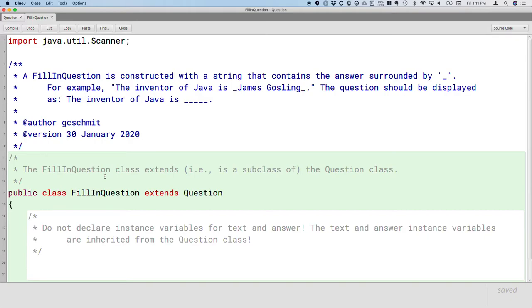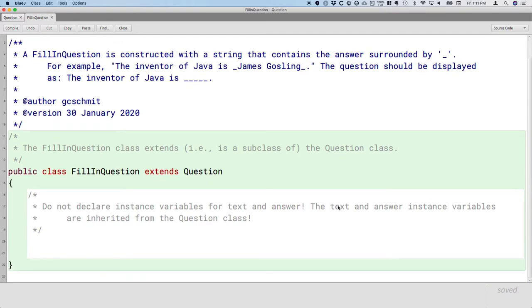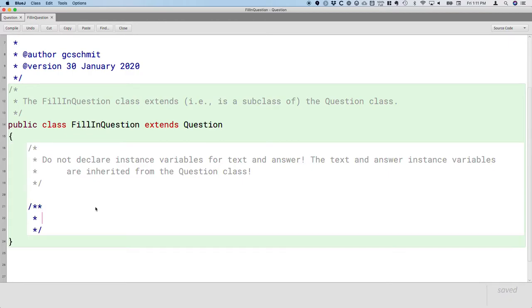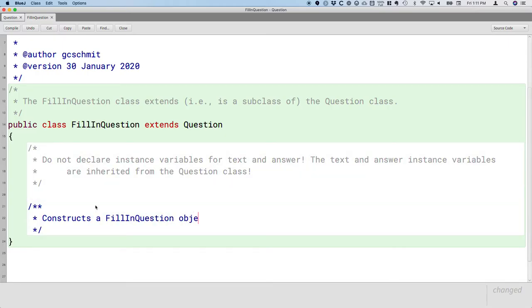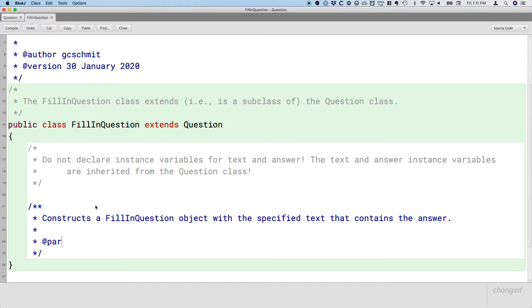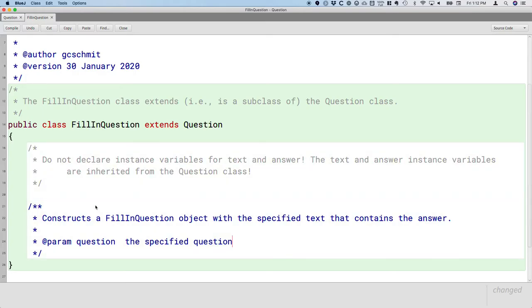Usually when we're writing a new class, we start off by writing the class's constructor, and we're going to do the same thing here. So let's start by writing the constructor for this class. So we'll do some Javadoc stuff like we usually do to explain how this constructor works. So slash, star, star, enter. The constructor constructs a fill-in question object with the specified text that contains the answer. It's going to be very similar to the question class's constructor that takes a single parameter, which is the question text. So we have one parameter called question. It is the specified question text with the embedded answer. That's like that, that's that new behavior we want.